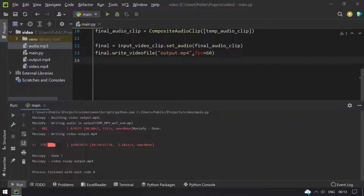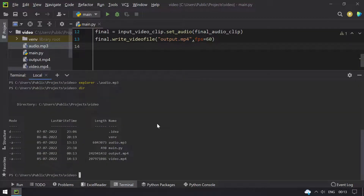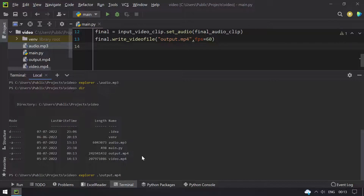So we can see that MoviePy is done. The video is ready — that is output.mp4 — and you can see over here output.mp4 is present. Let me open the terminal and click the file to play output.mp4. You can see the size is different between the input video and the output.